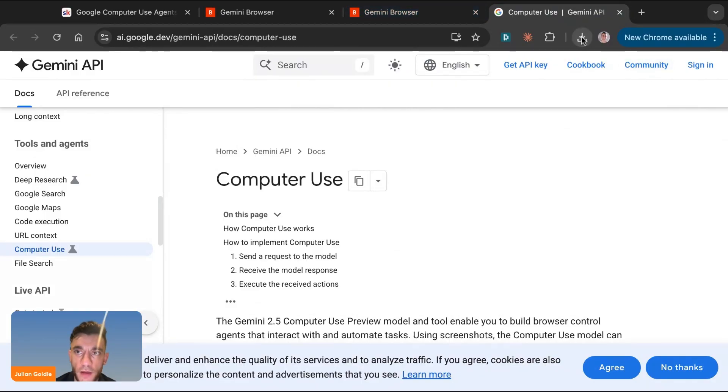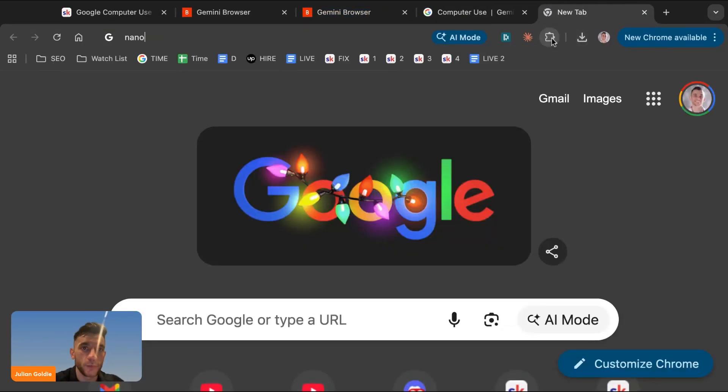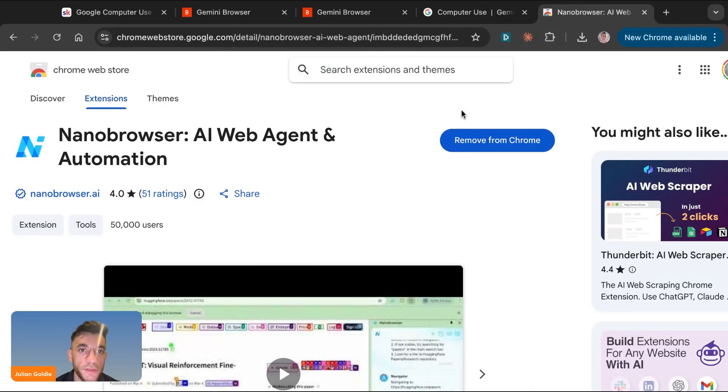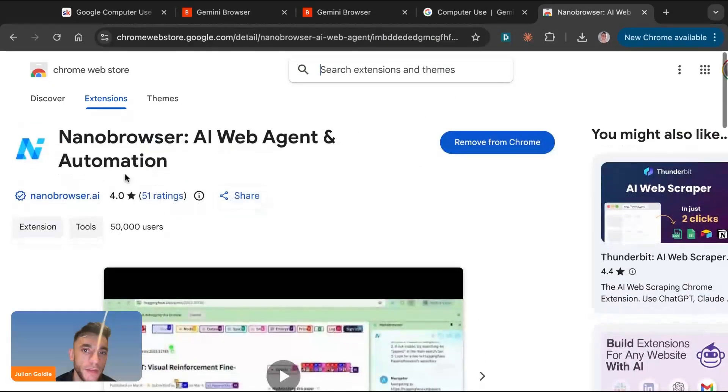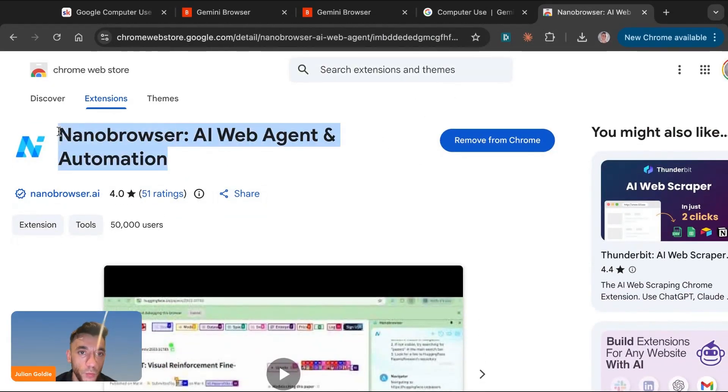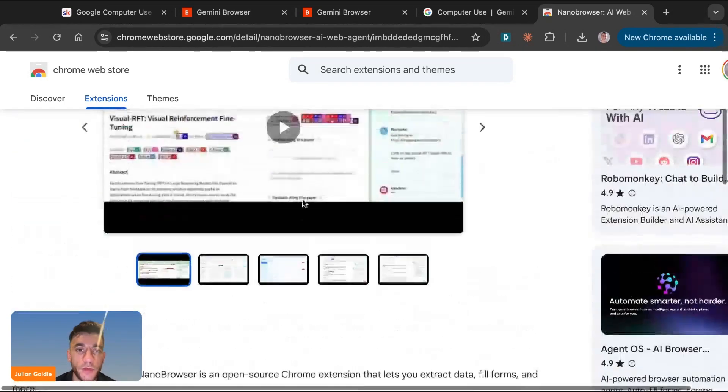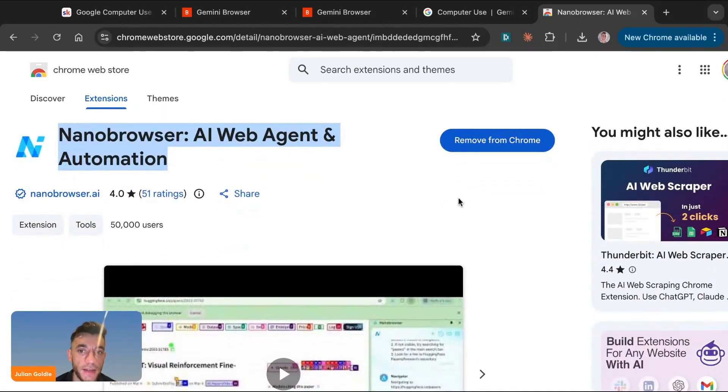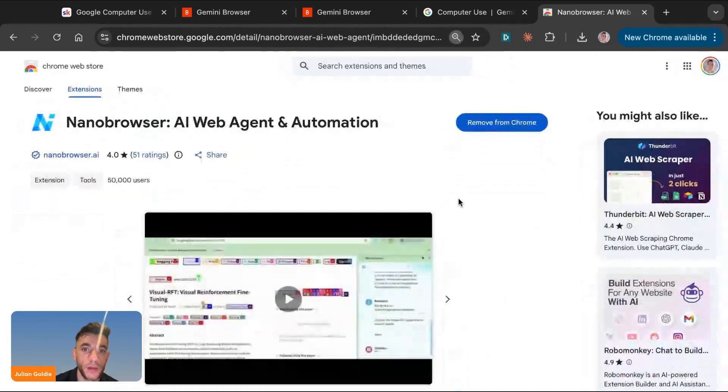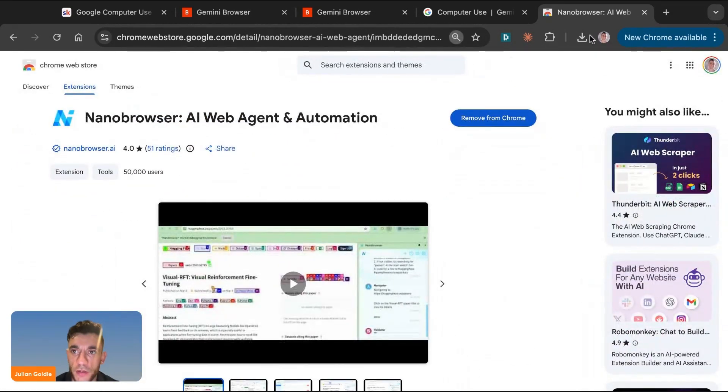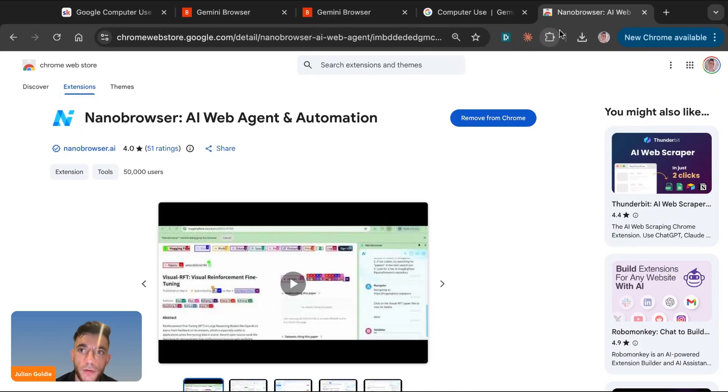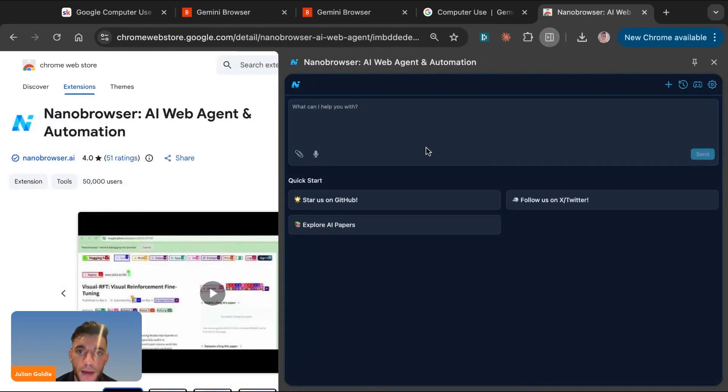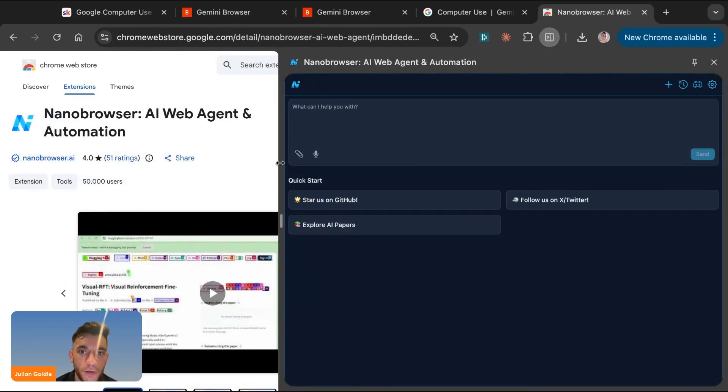So the other way that you can start using this is you can install something called Nano Browser. So if you haven't used that before, you can just navigate to Nano Browser. As you can see right here, I've already got it installed and you want to download this AI web agent. Now using this, it can actually navigate directly inside our Chrome browser, which is pretty crazy.